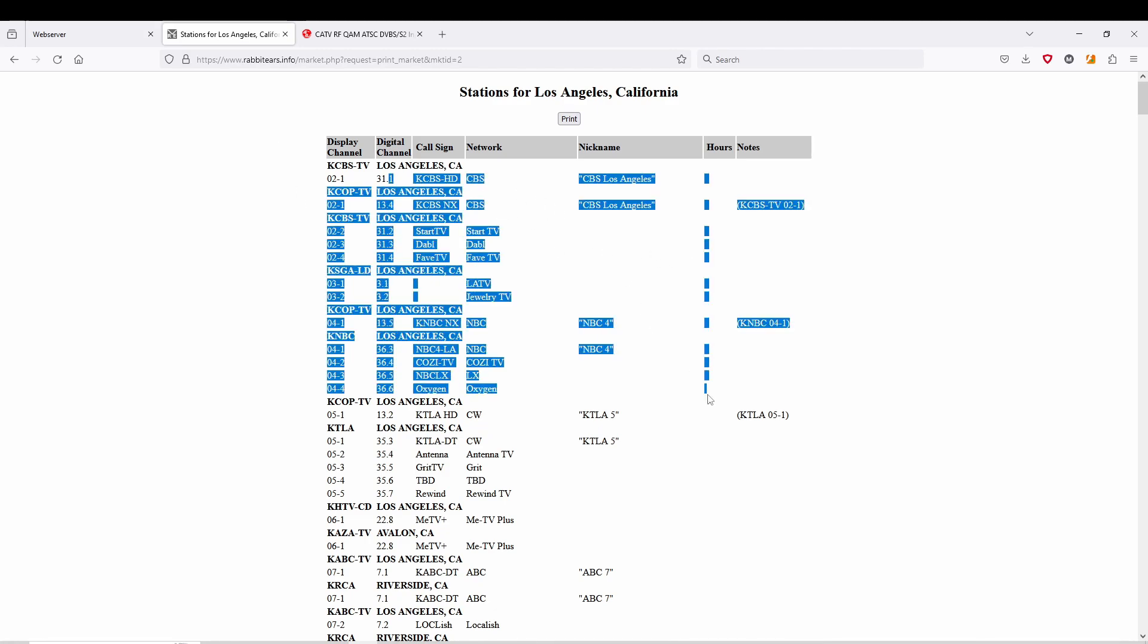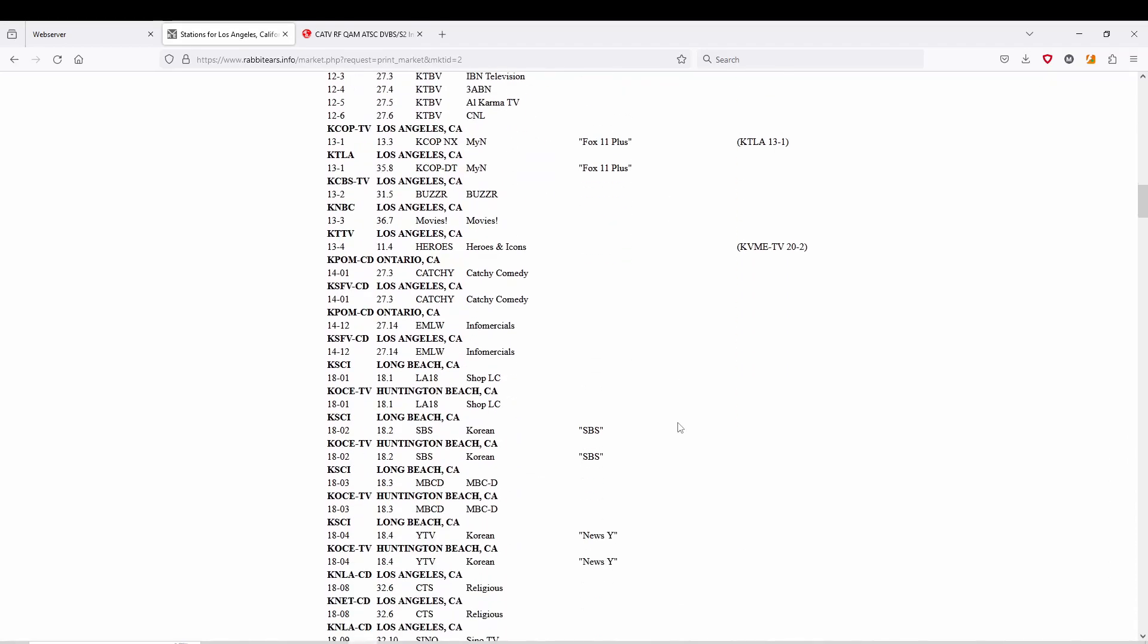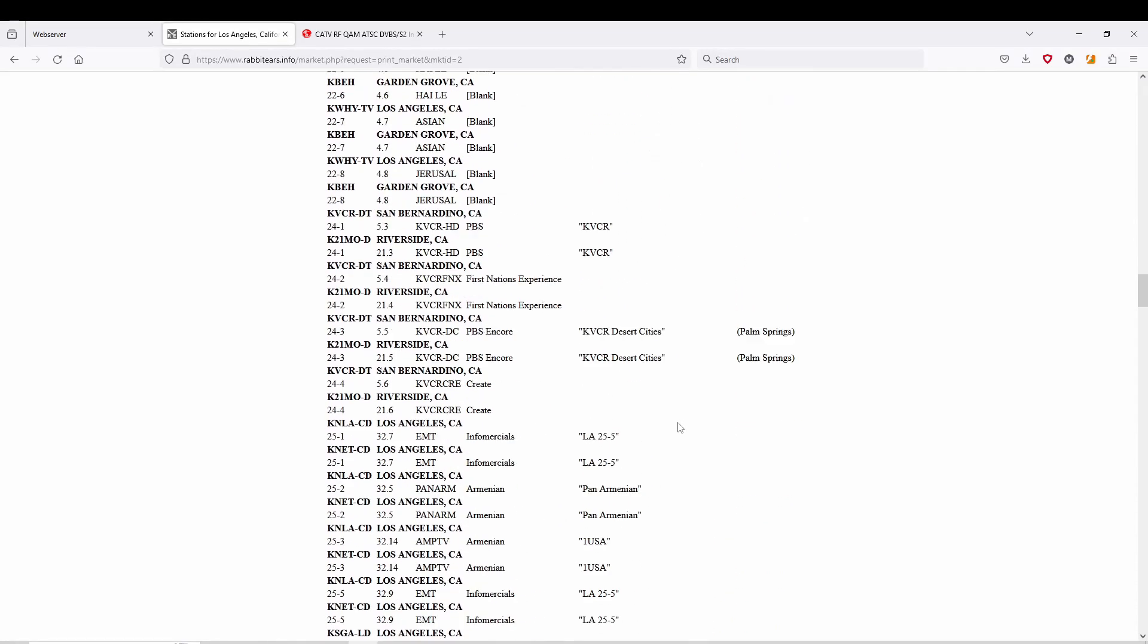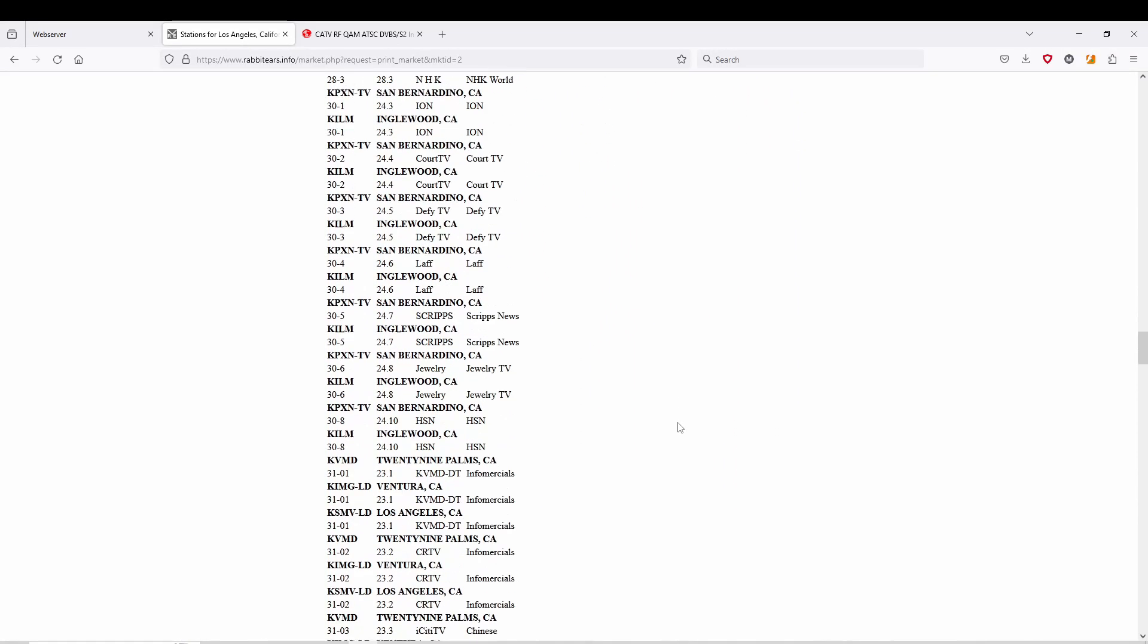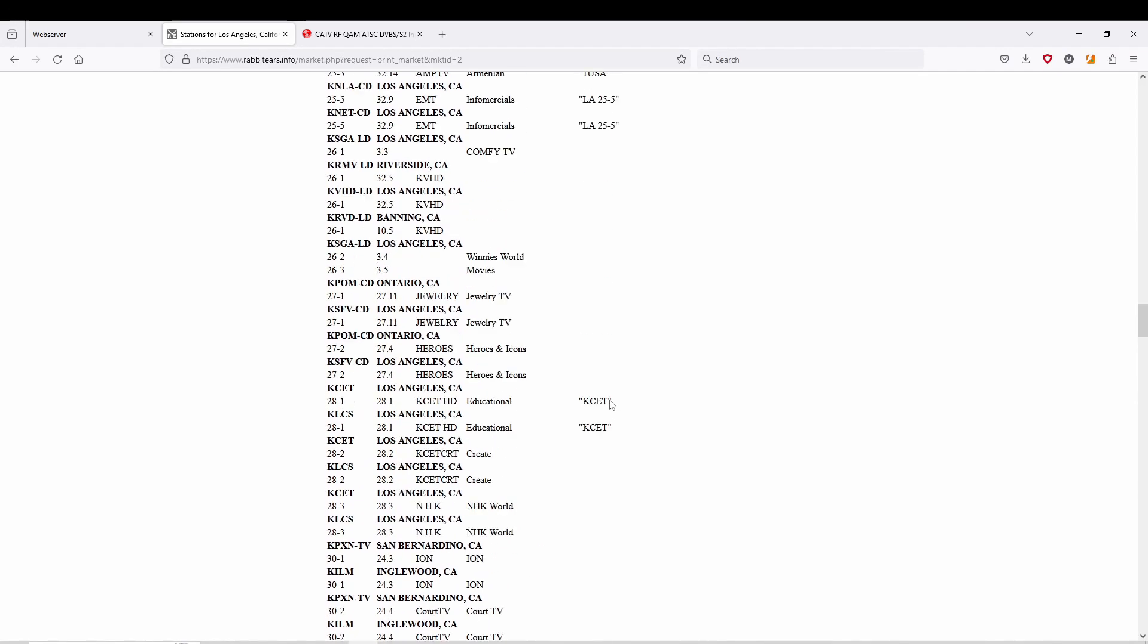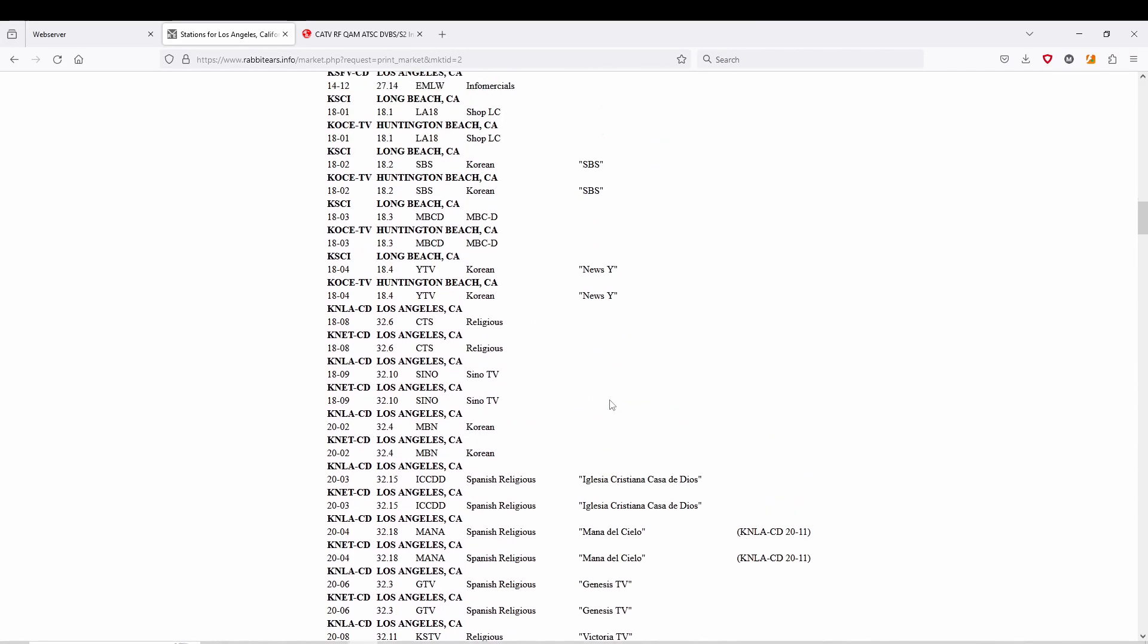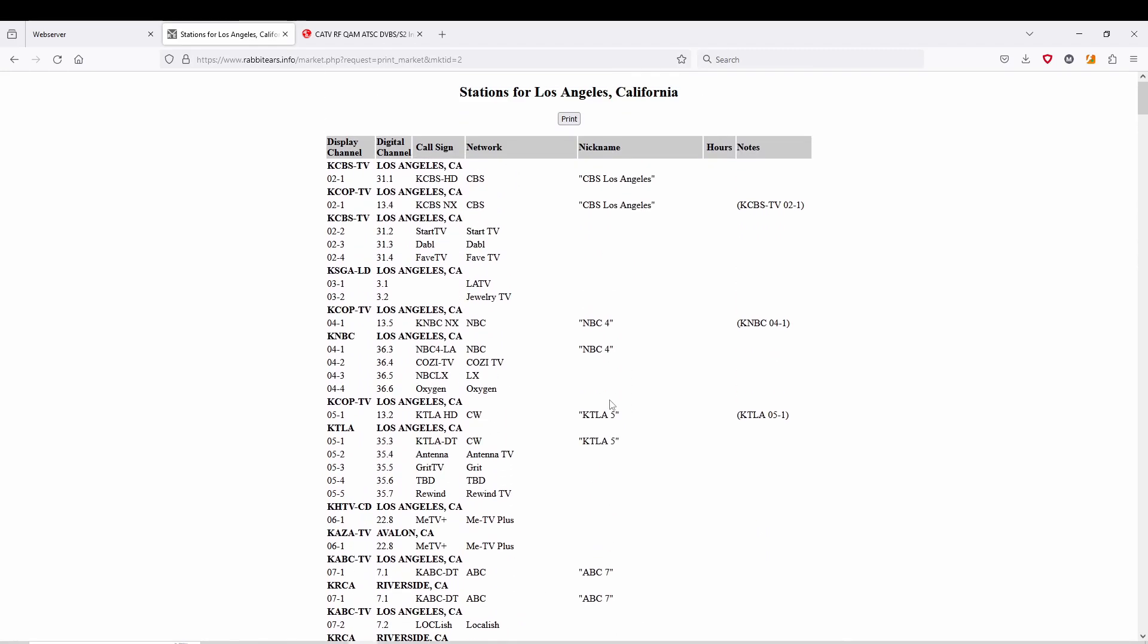But I did find this - it's called rabbitears.info. You can see here in the Los Angeles market all the channels that are pending available depending on where you live. Things like 29 Palms, that's really far from where I am, so I'm not going to be able to pull that up.